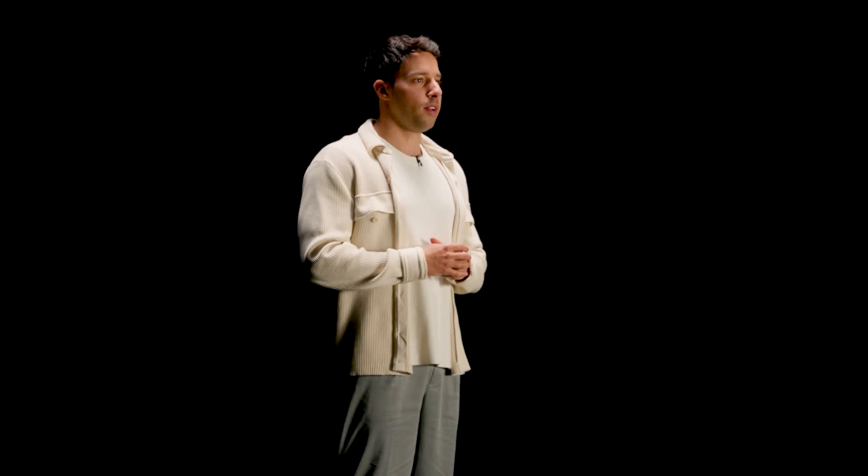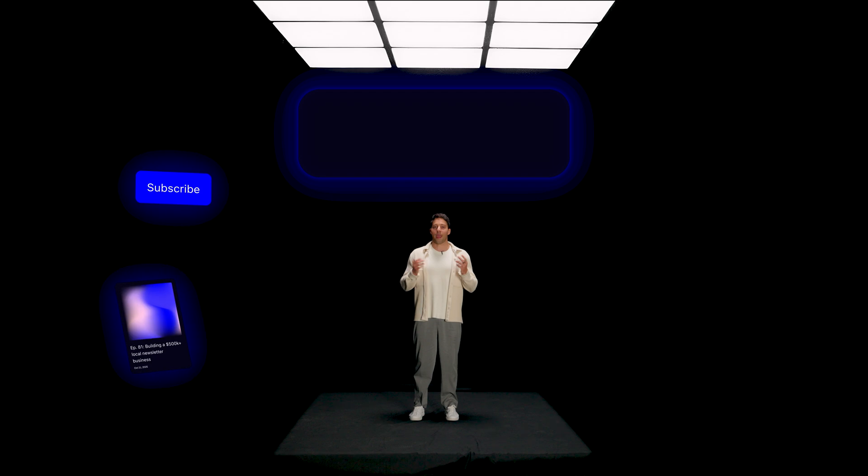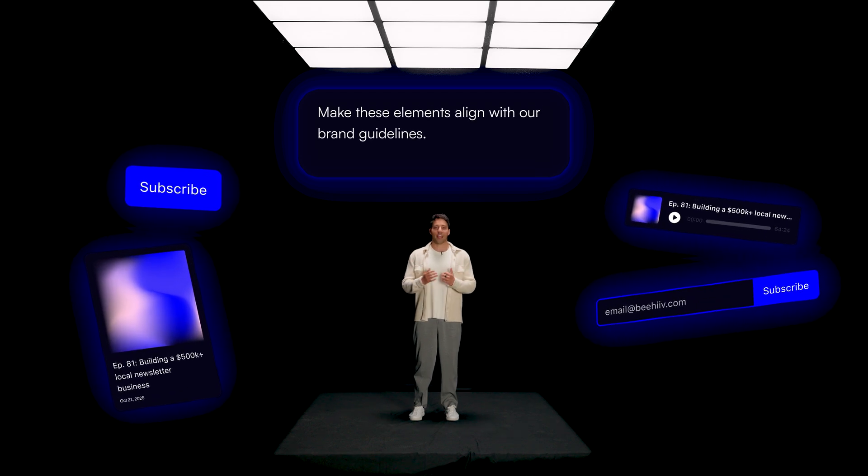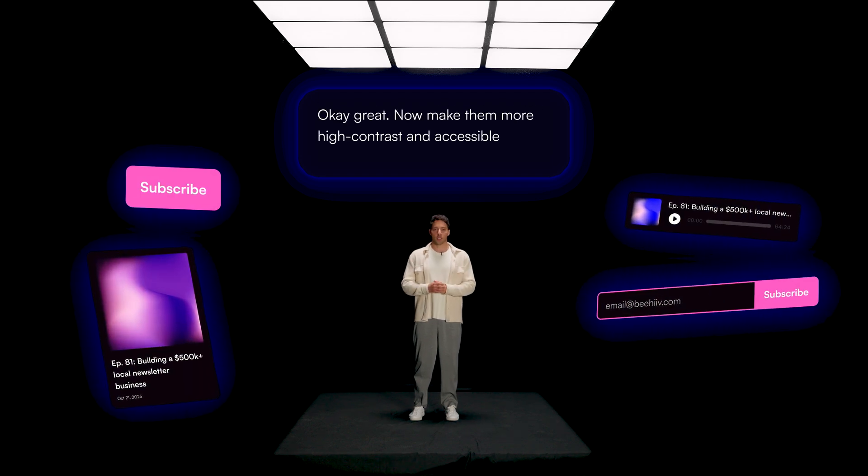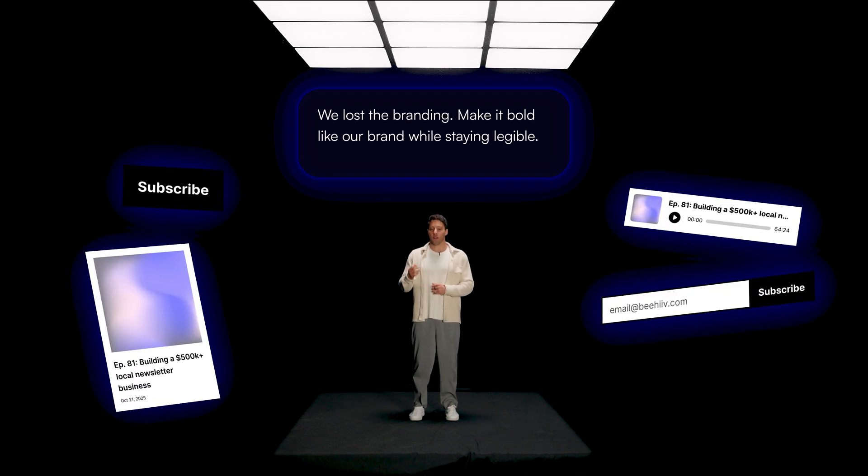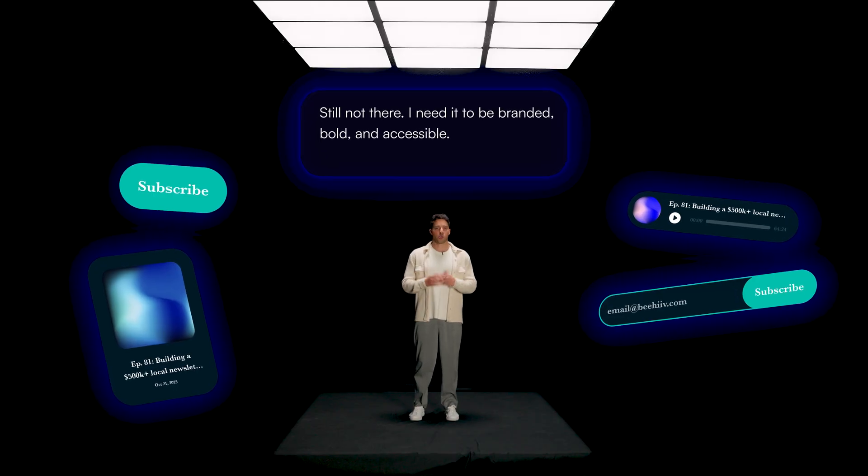Now, you're probably already familiar with some of the other vibe coding platforms out there. While the first few prompts are magical, you often get stuck at 90%, spending hours prompting over and over again, struggling to get it just right.